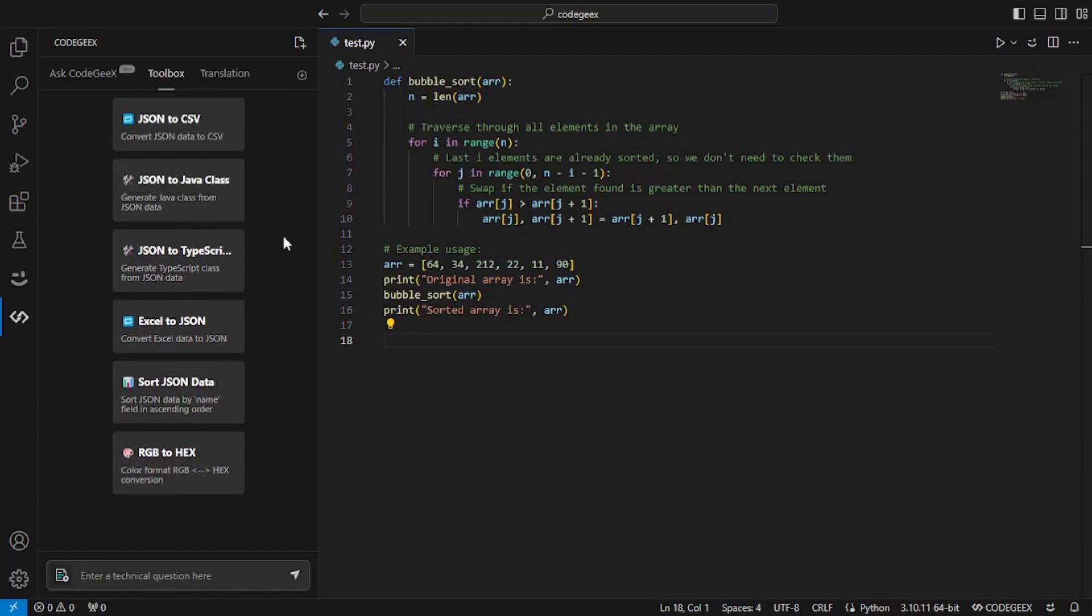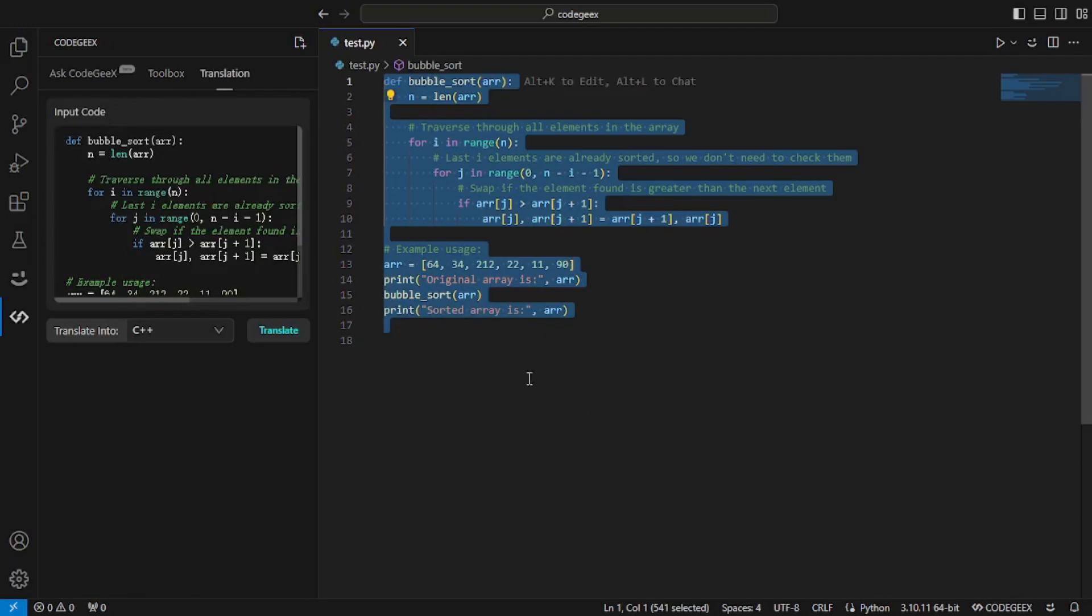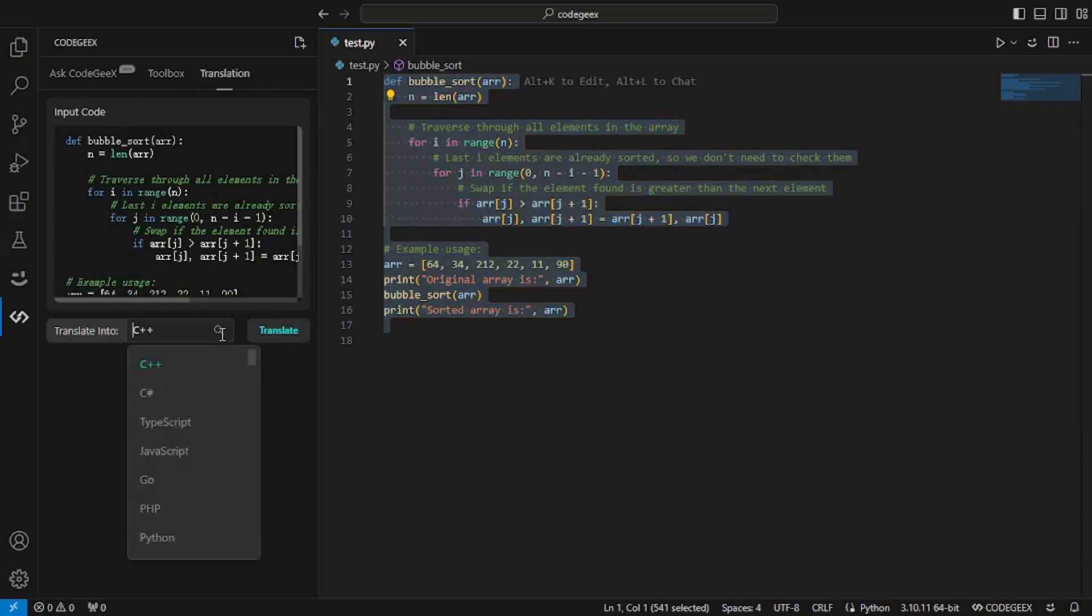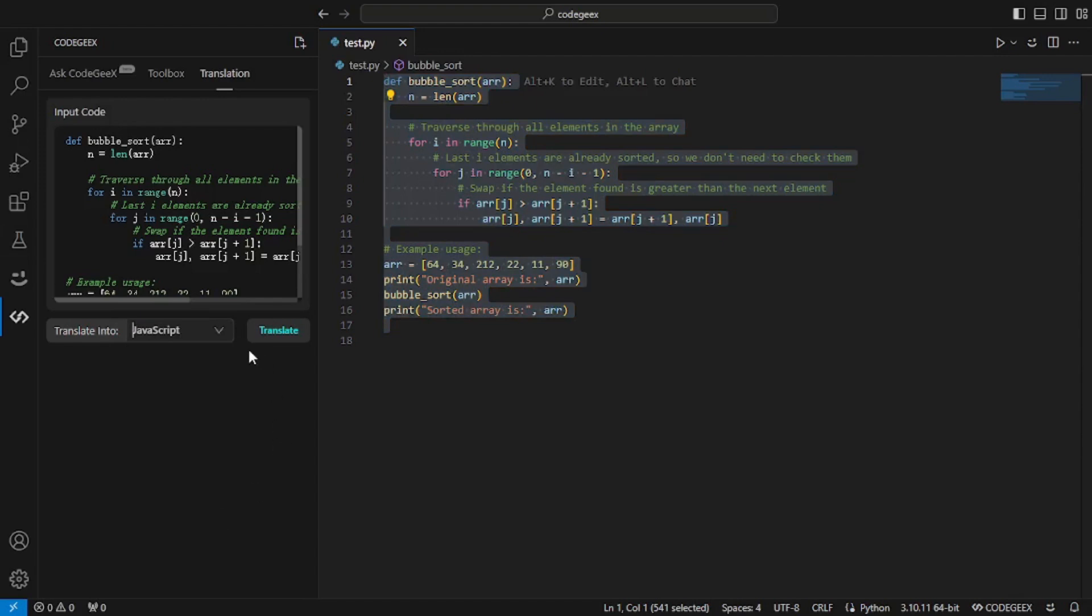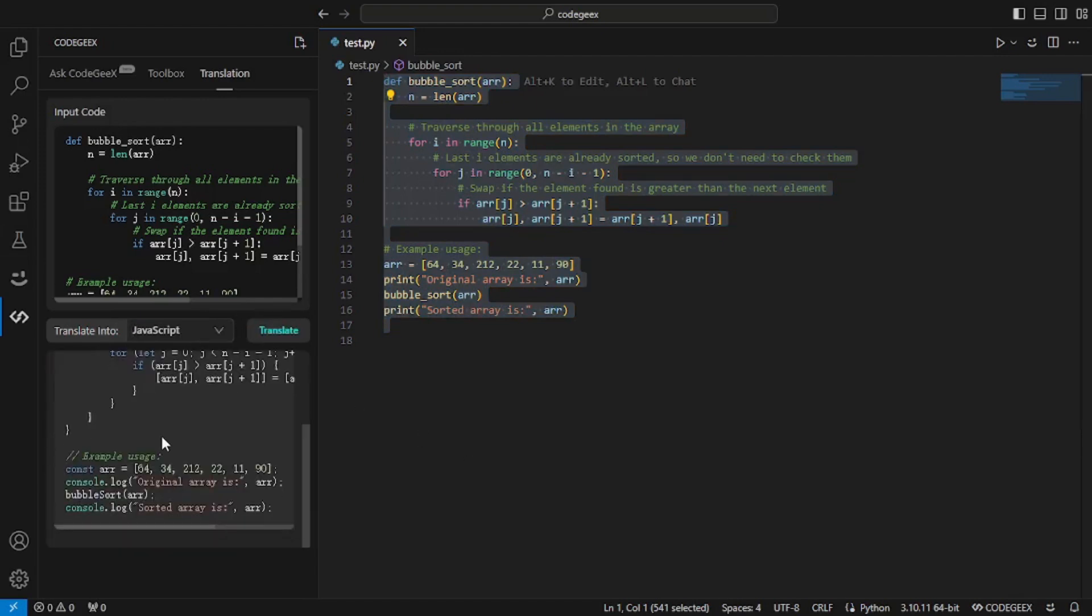Now that was the toolbox, but there's something that I love more than this toolbox, which is this translation feature. If we select all of this and I want to convert this Python code into let's say JavaScript, I will just have to choose that and just click on translate and it will do everything for me. There you go. So within a couple of seconds, the code is ready and you can insert it inside your file.